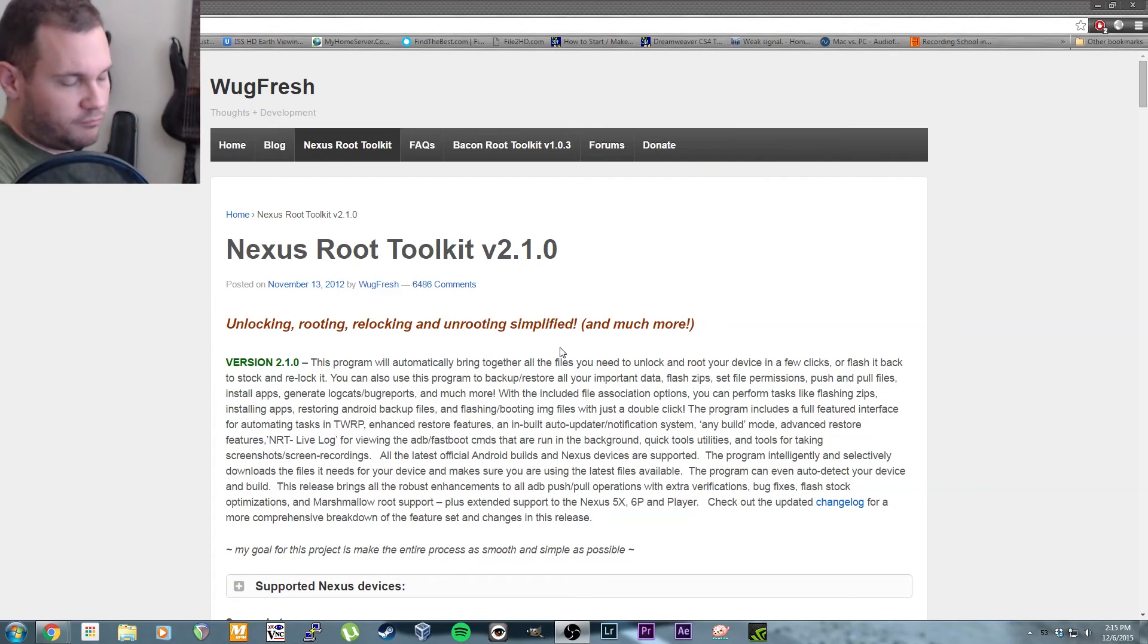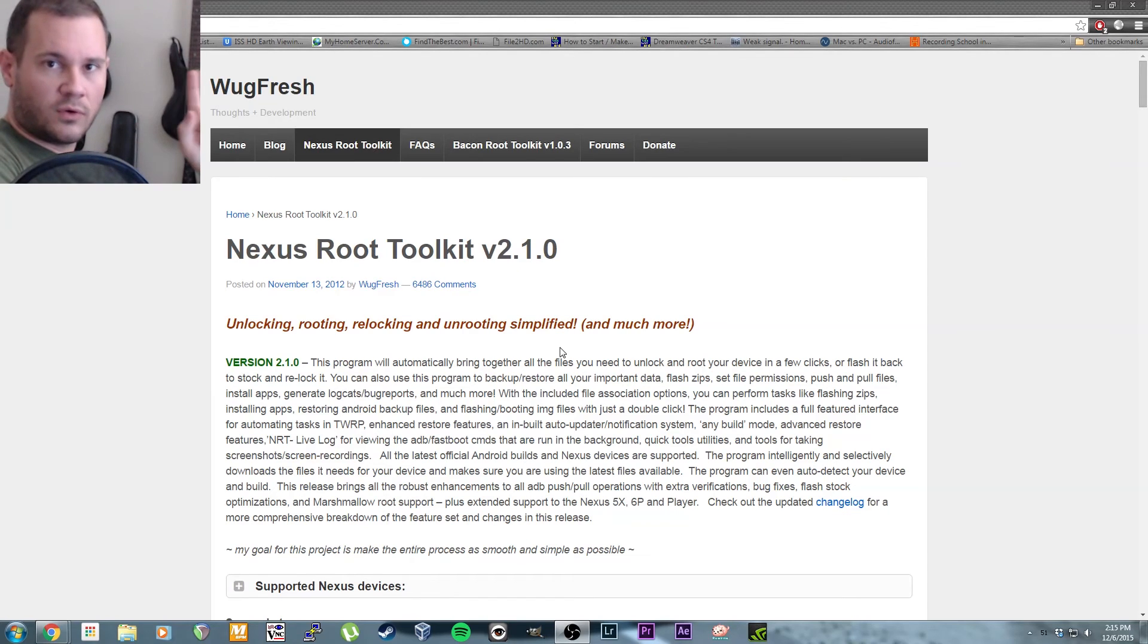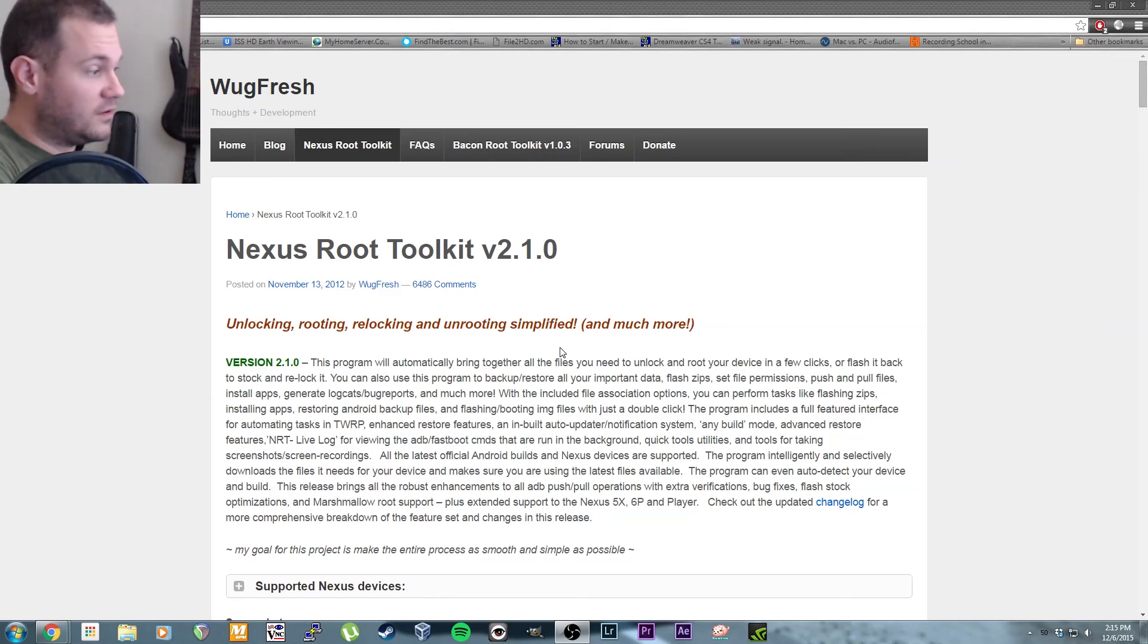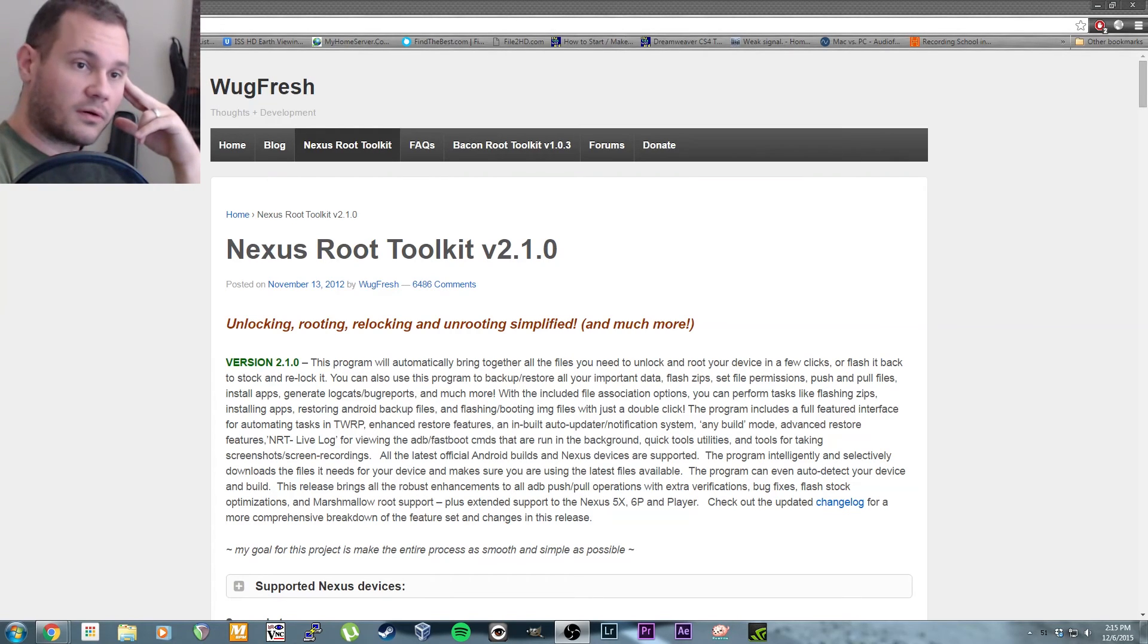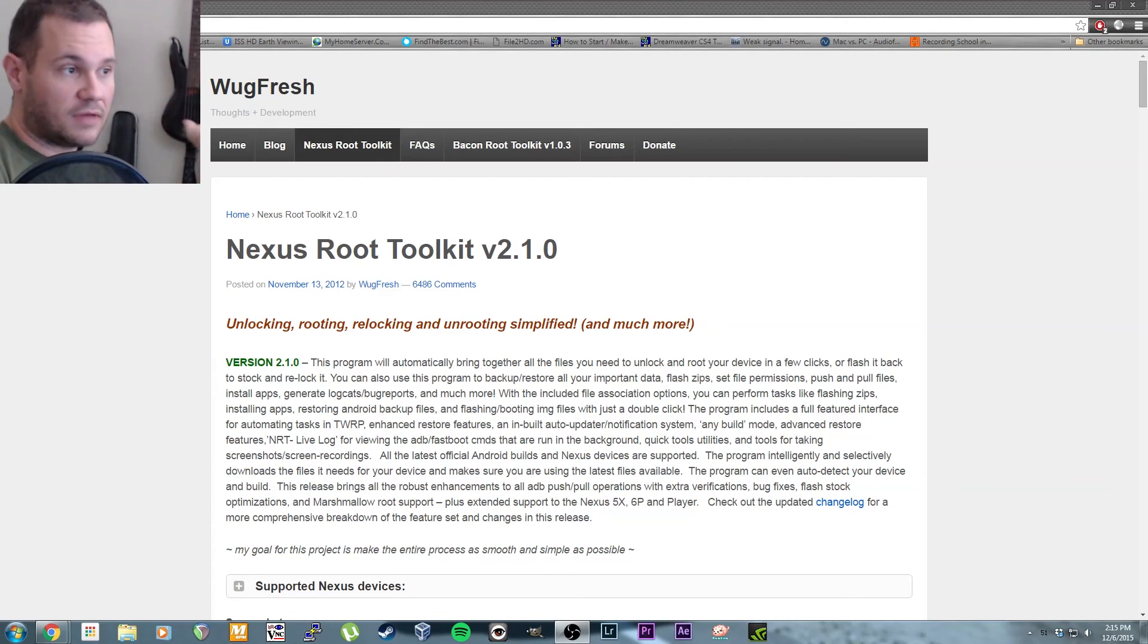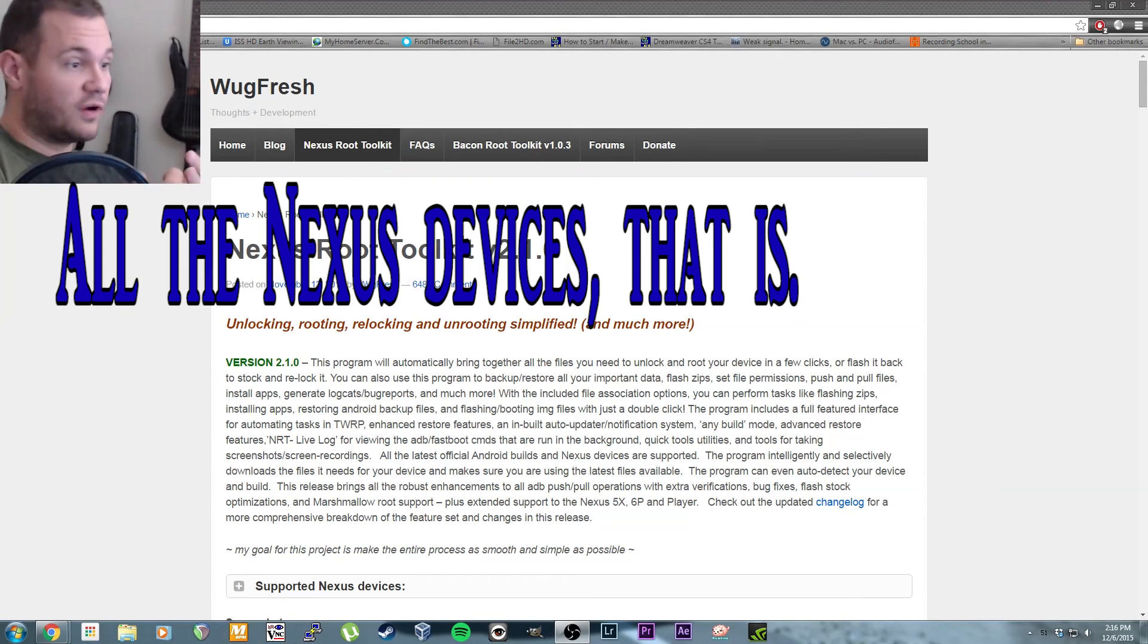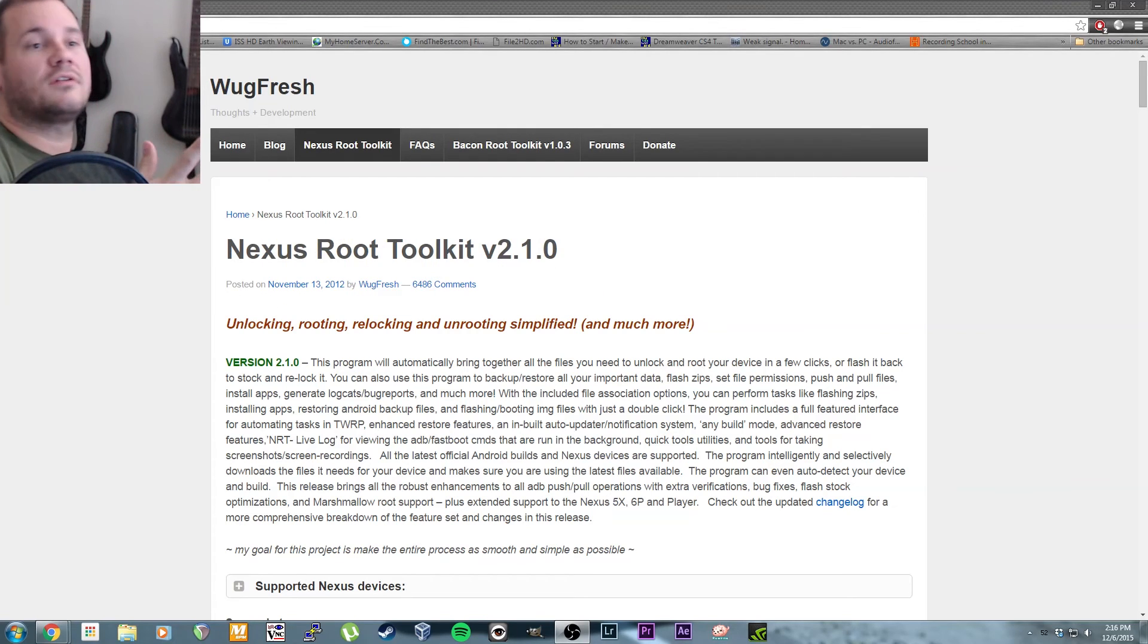So anyway, Nexus Root Toolkit—I first discovered it with the Nexus 4 and I've used it on every Nexus device I've had since. It's awesome. They've updated it to support other Nexus devices as time goes on. Now apparently it supports everything. Very cool, works great.